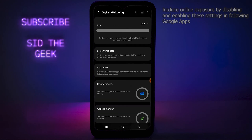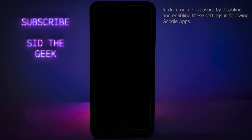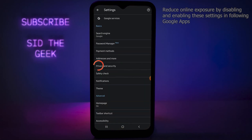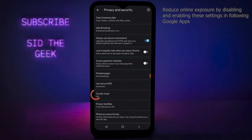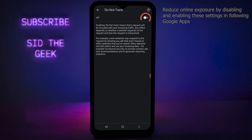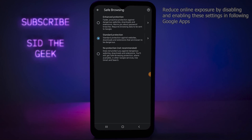When you go back into the app, you will see it shows no data. Next, open Google Chrome, go to Privacy and Security from Chrome settings, turn on Always Use Secure Connections, and turn off Access Payment Methods. Then tap on Do Not Track and turn on Do Not Track. After that, tap on Safe Browsing, then tap Enhanced Protection — by doing this you have made your online browsing really secure.